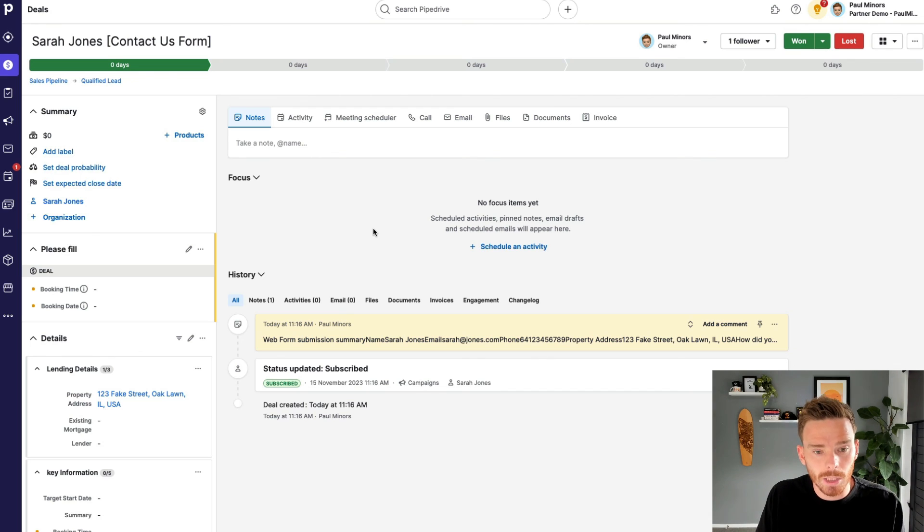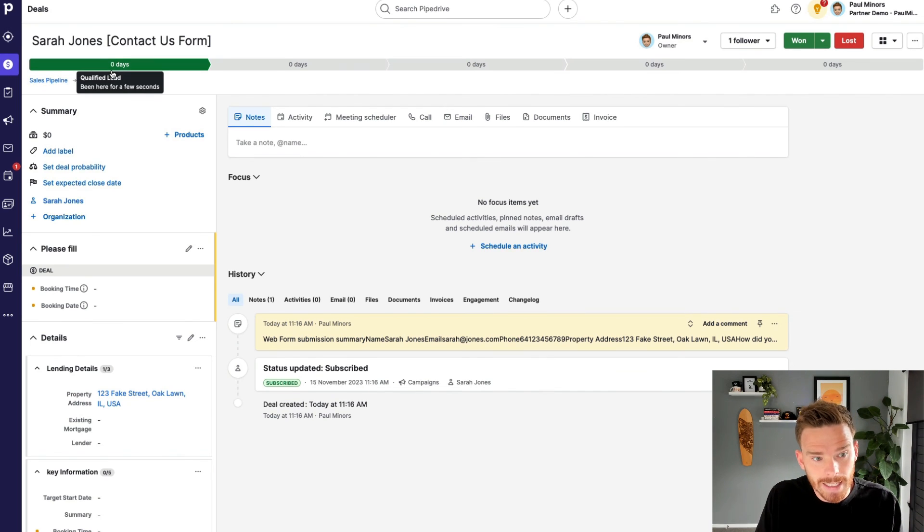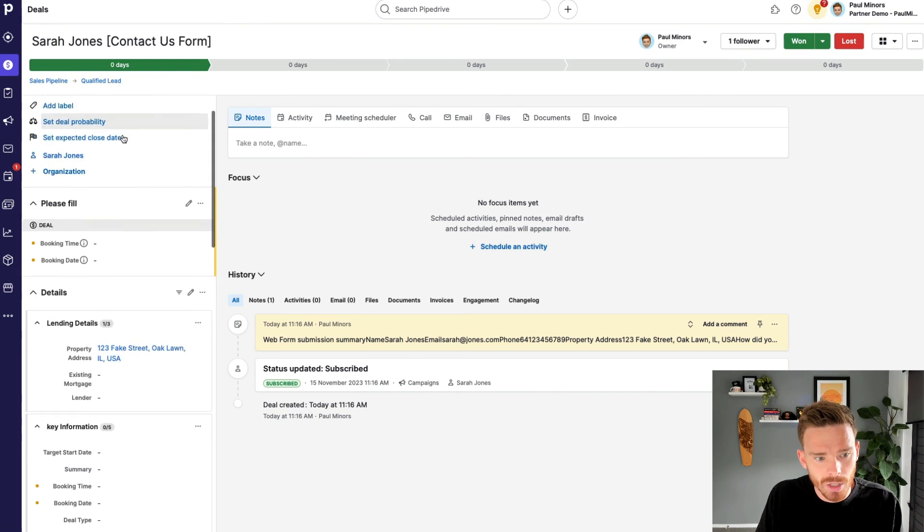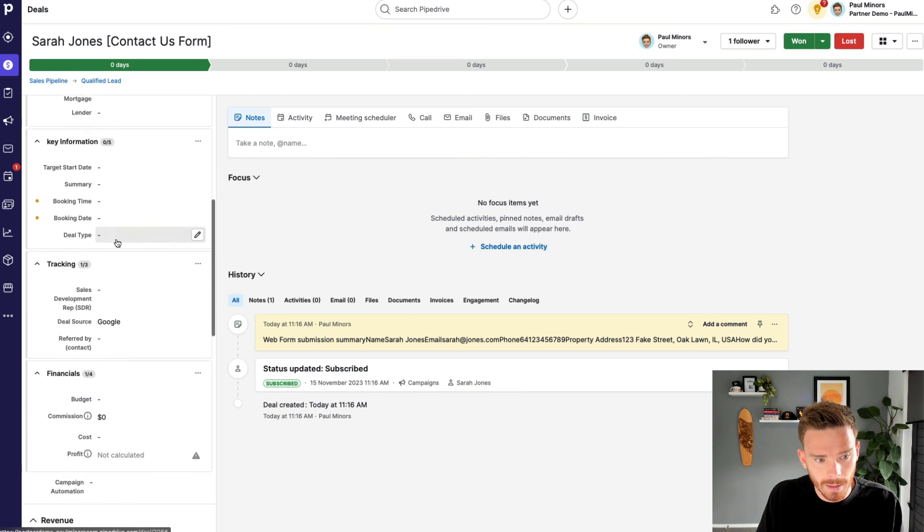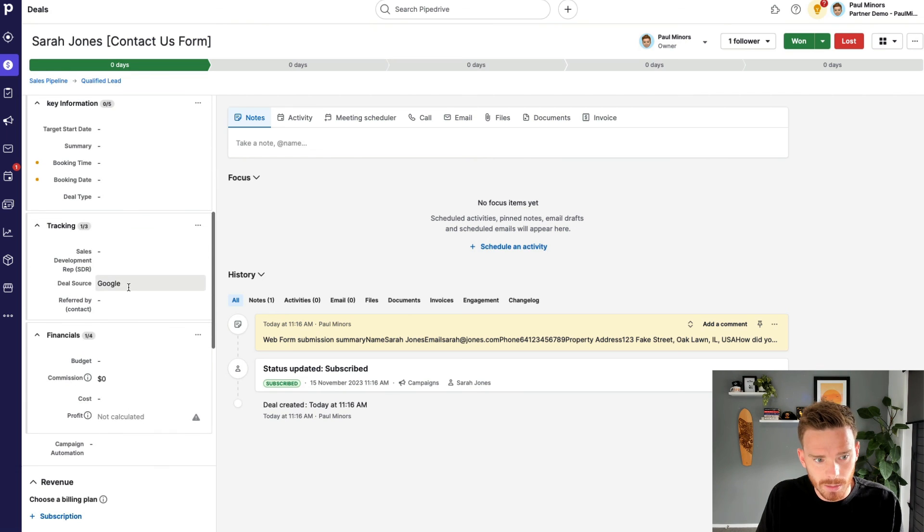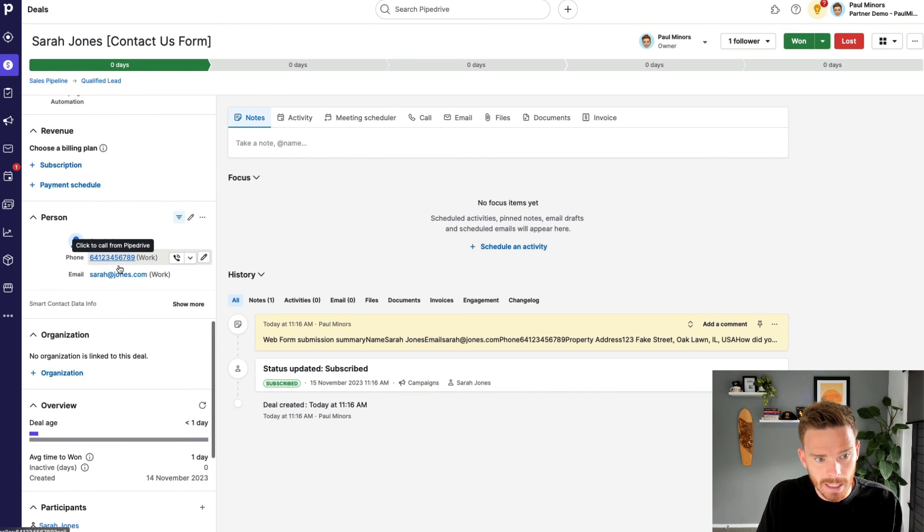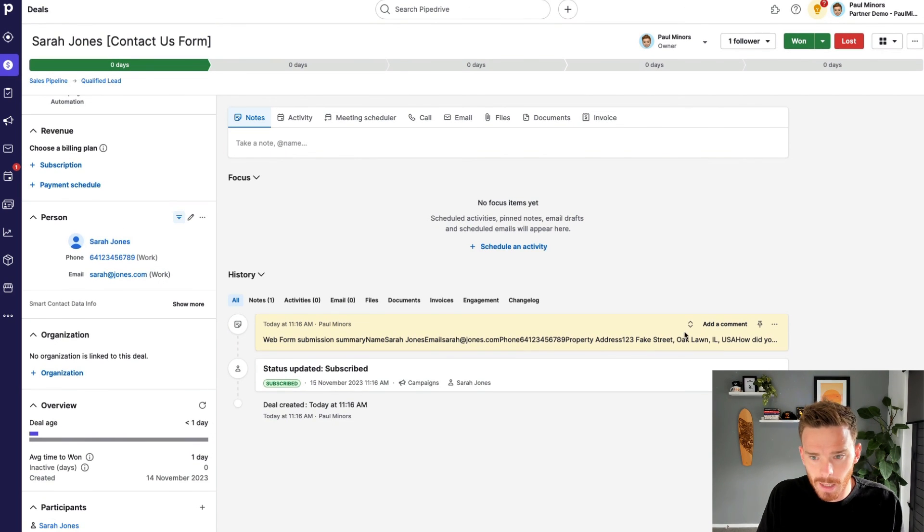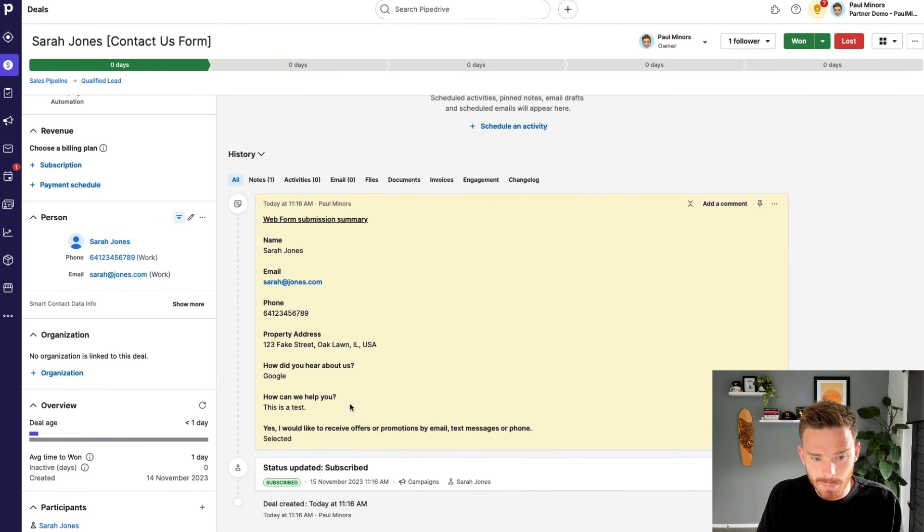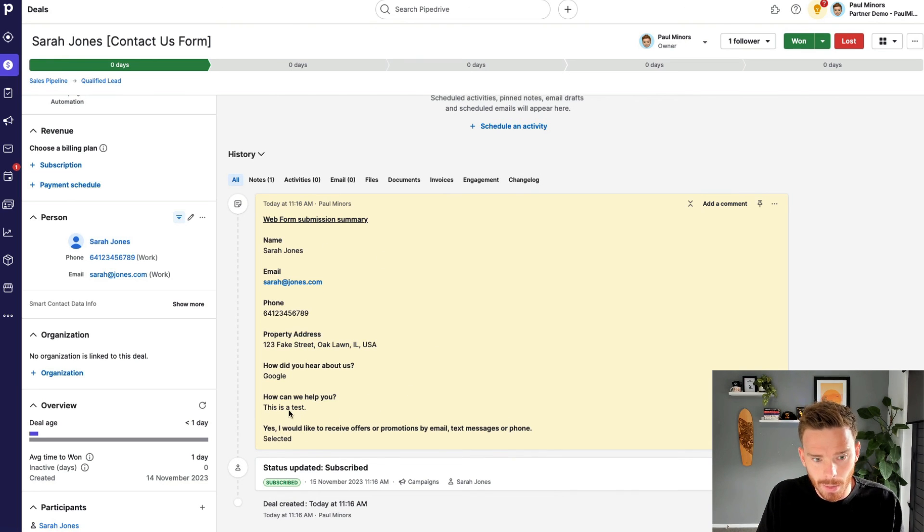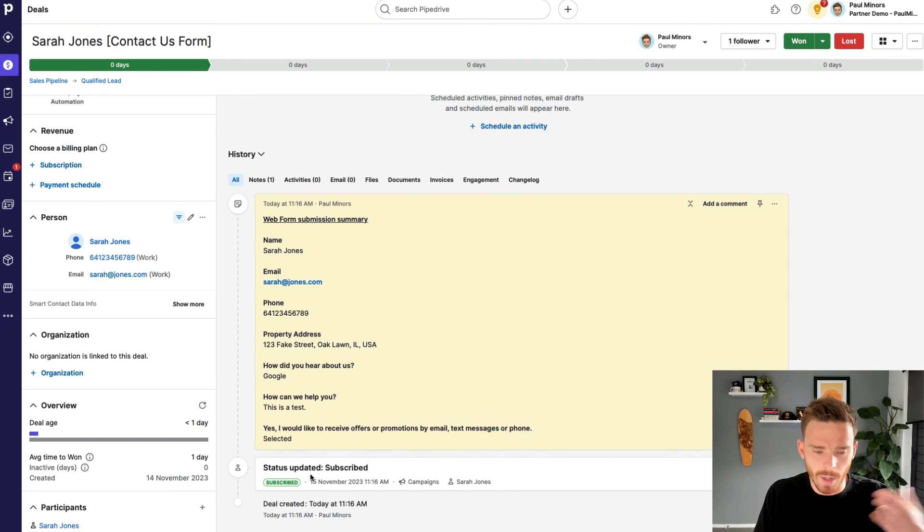So here's how the deal looks in Pipedrive. You can see a deal has been created in my qualified lead stage. The address that they filled in on the form has been populated and fills this custom field here. I can also see the deal source Google has been populated and the contact with their email and phone has been populated here. In the middle, I get a bit of a snapshot of exactly what they said in the form, including their message, which I can see here. And finally, I can see that this person is subscribed to receive my emails so I can start marketing to this person.